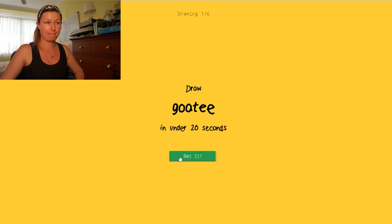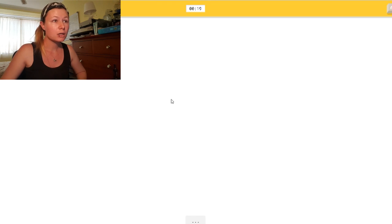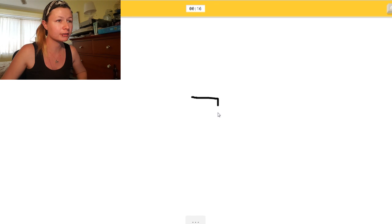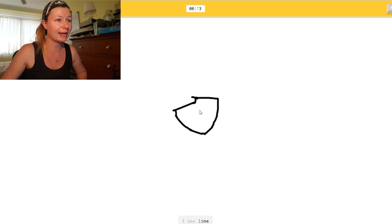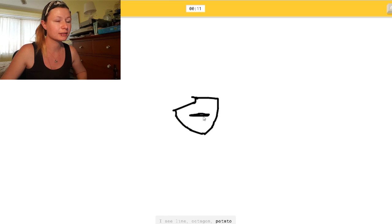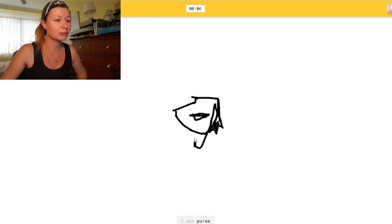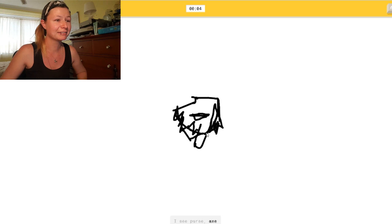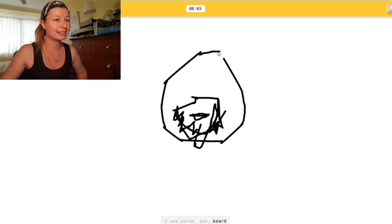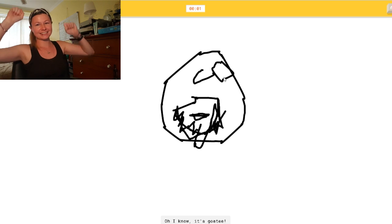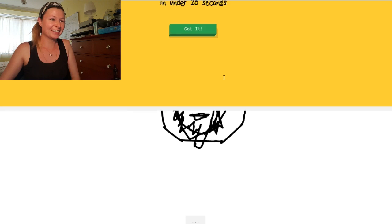Draw a goatee. Okie doke. How do goatees go? They go kind of like that, don't they? I see lime. There's the lips. Or potato. Or blueberry. Or mouth. Almost there. Or beard. Yes, it's kind of like a beard. Yes! Awesome!